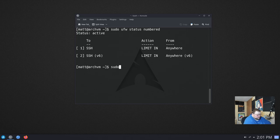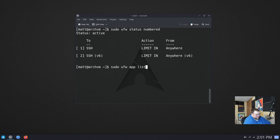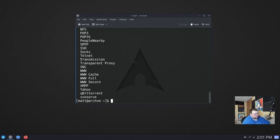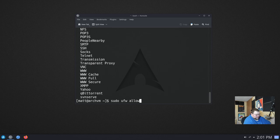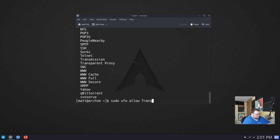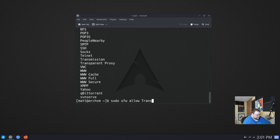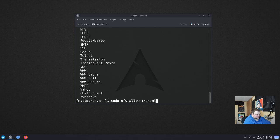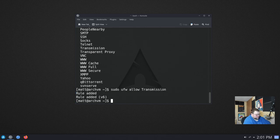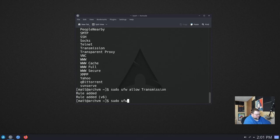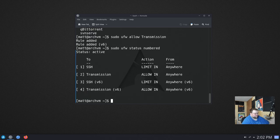If we do sudo ufw app list again, we can see that there is a BitTorrent client here called transmission. So let's just go ahead and allow that. Sudo ufw allow transmission. You want to make sure you capitalize it appropriately. If it will allow you to create rules for things that are not on this list, those rules just don't do anything. So you want to make sure you actually spell and capitalize things properly. Transmission, just like that. Hit enter. And now if we do sudo ufw status numbered, we'll see that we have the SSH and transmission.